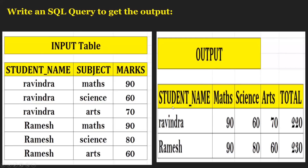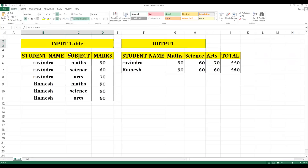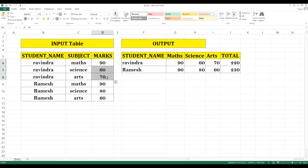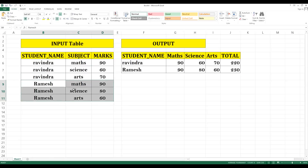The input table has three columns: student name, subject, and marks. If you observe, a single student name can appear multiple times with their respective subjects and associated marks. For example, Ravindra has Math 90, Ravindra has Science 60, Ravindra has Arts 70 — these are the subjects we see.